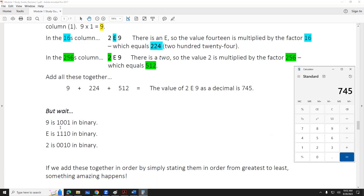The reason that hexadecimal is important is because there's a direct connection to binary. This is the part that's going to be a hard sell, but I want you to take it on faith, and then we're done for today.